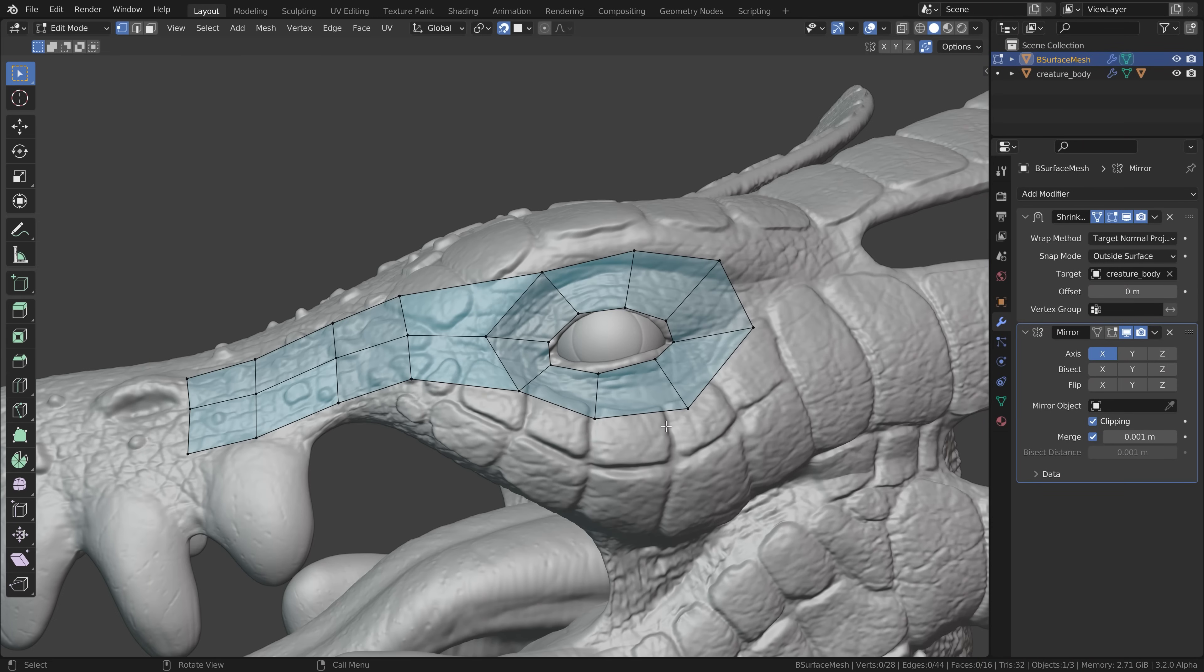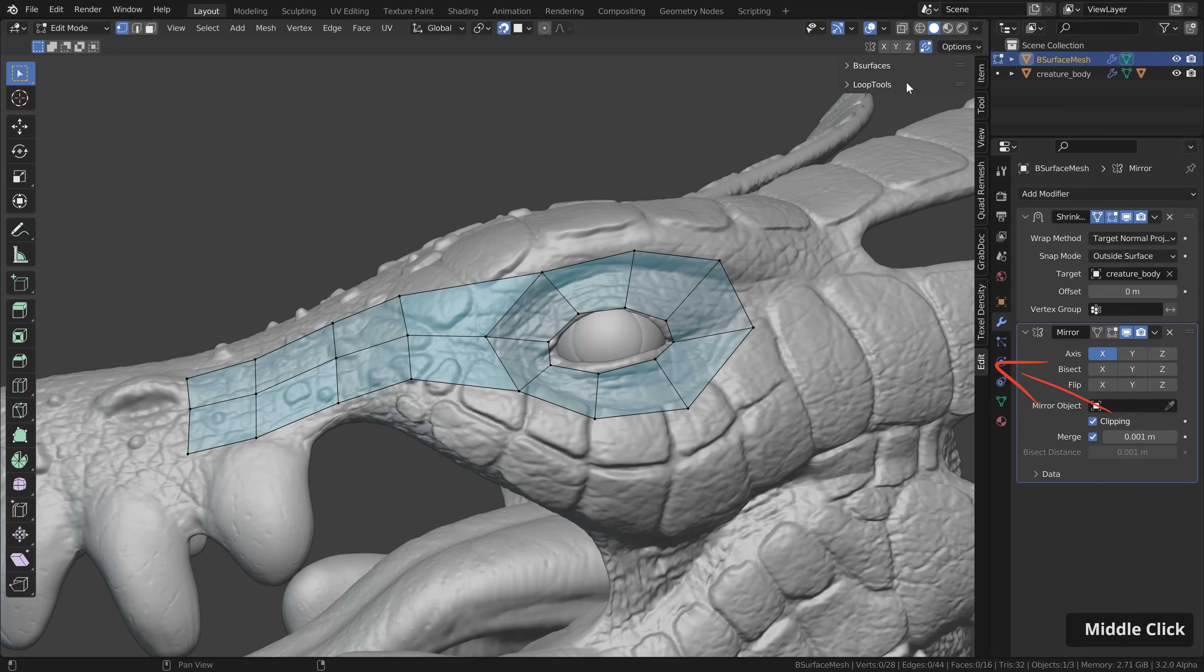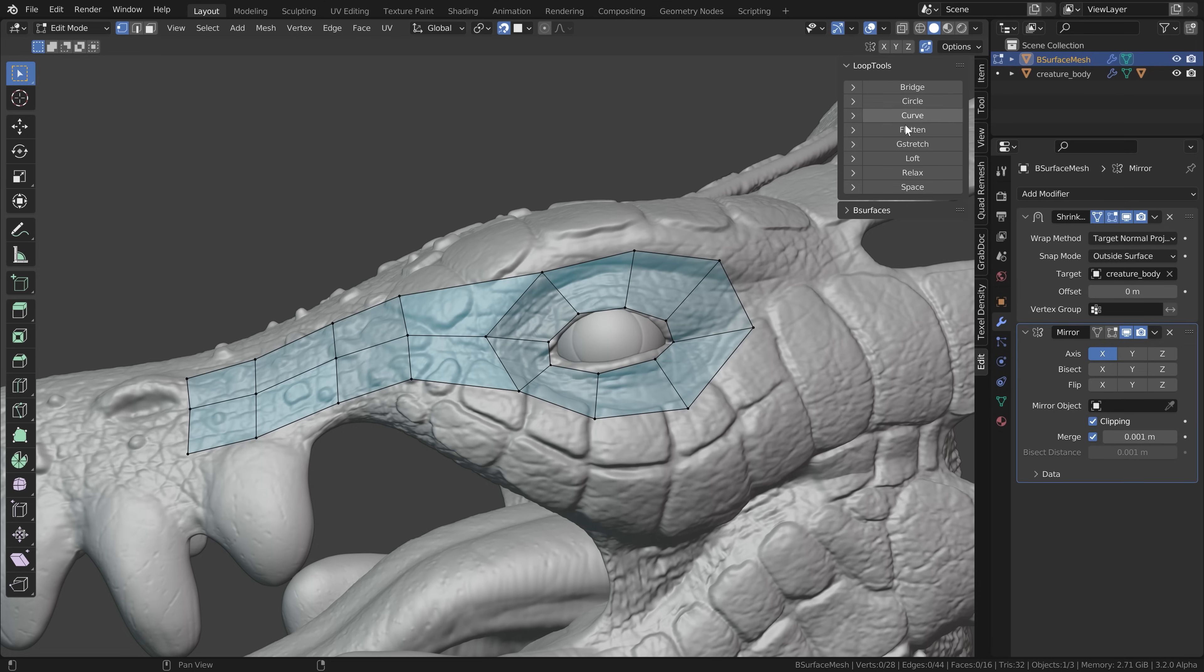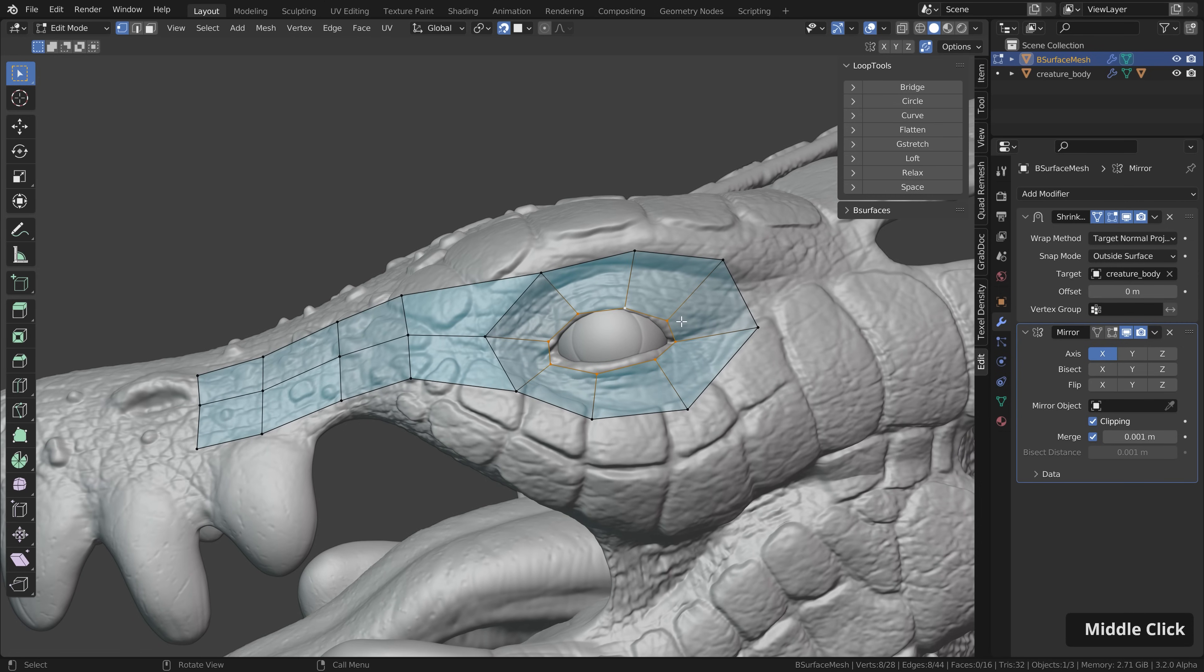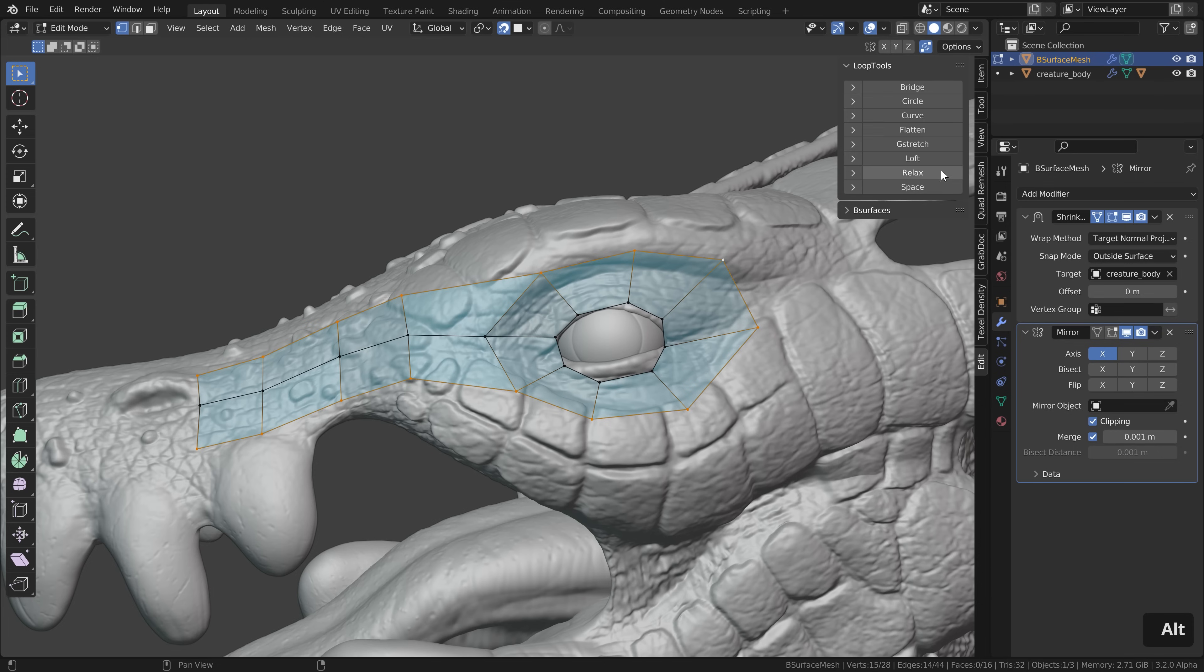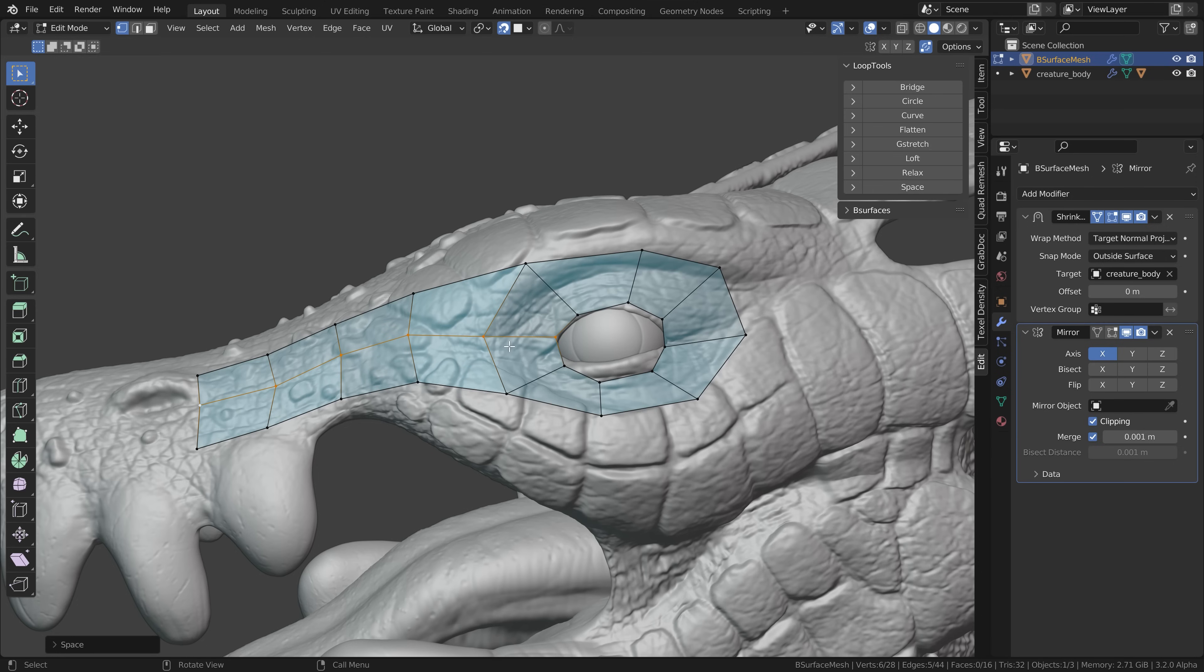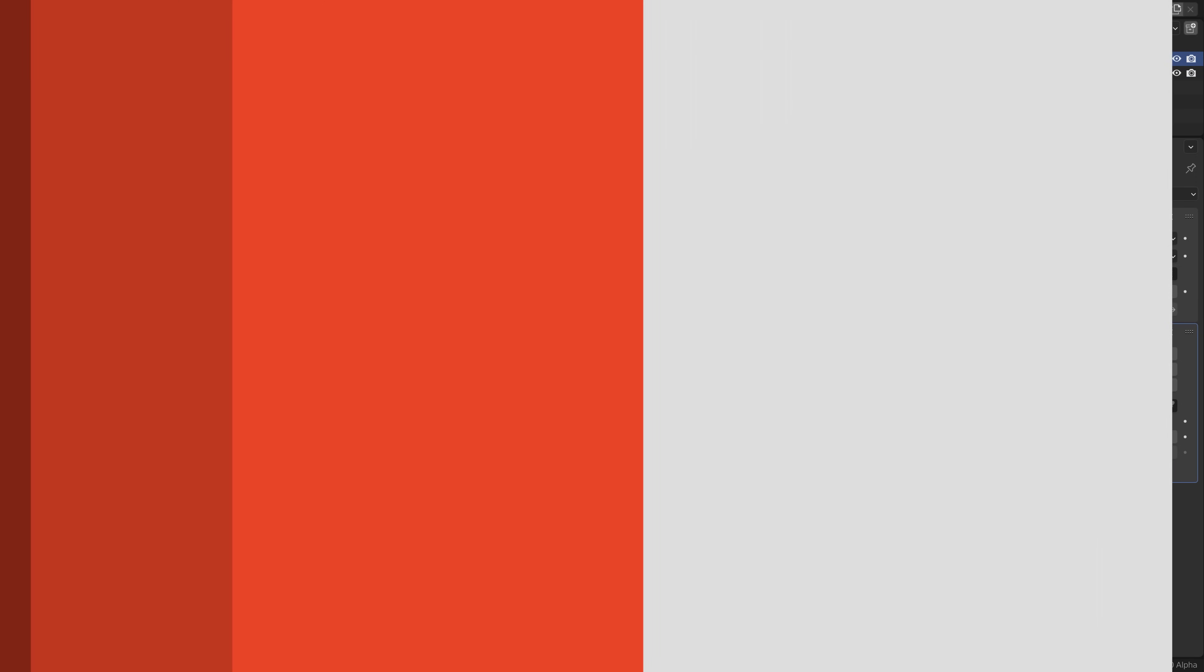Then we also enable the loop tools. When you press N go to edit you can find the loop tools over here and this offers a few more options to adjust your geometry. A few of them which are pretty cool for example when you selected a circular shape here you can make a perfect circle out of this or you can relax the geometry to kind of smooth it a bit or if you want to make all edges along one edge loop the same length you can click on the space button. Now each of this edge has the exact same length.